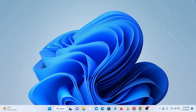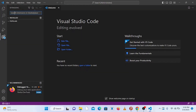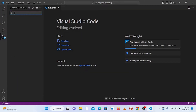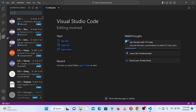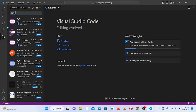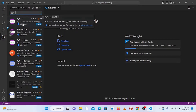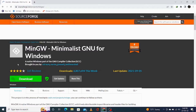In this video, I'm going to show you how to set up or configure Visual Studio Code for C++ programming, so that you can start coding with C or C++ in Visual Studio Code. For this you need to install two things: the first one is the MinGW compiler and the second one is Visual Studio Code.